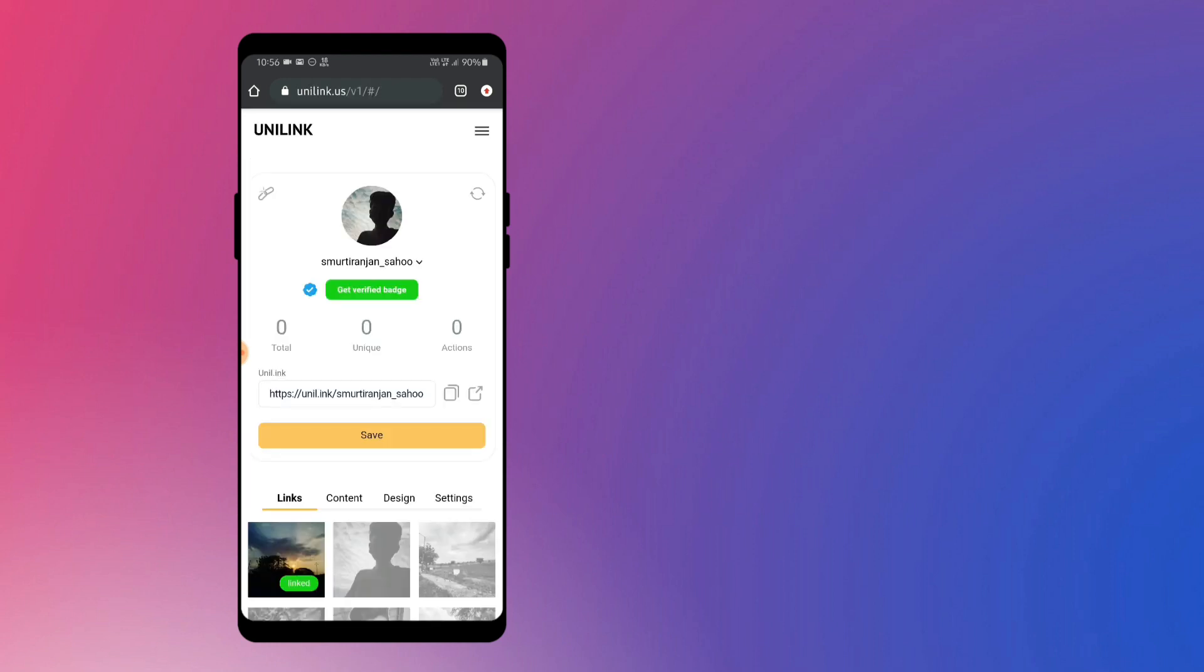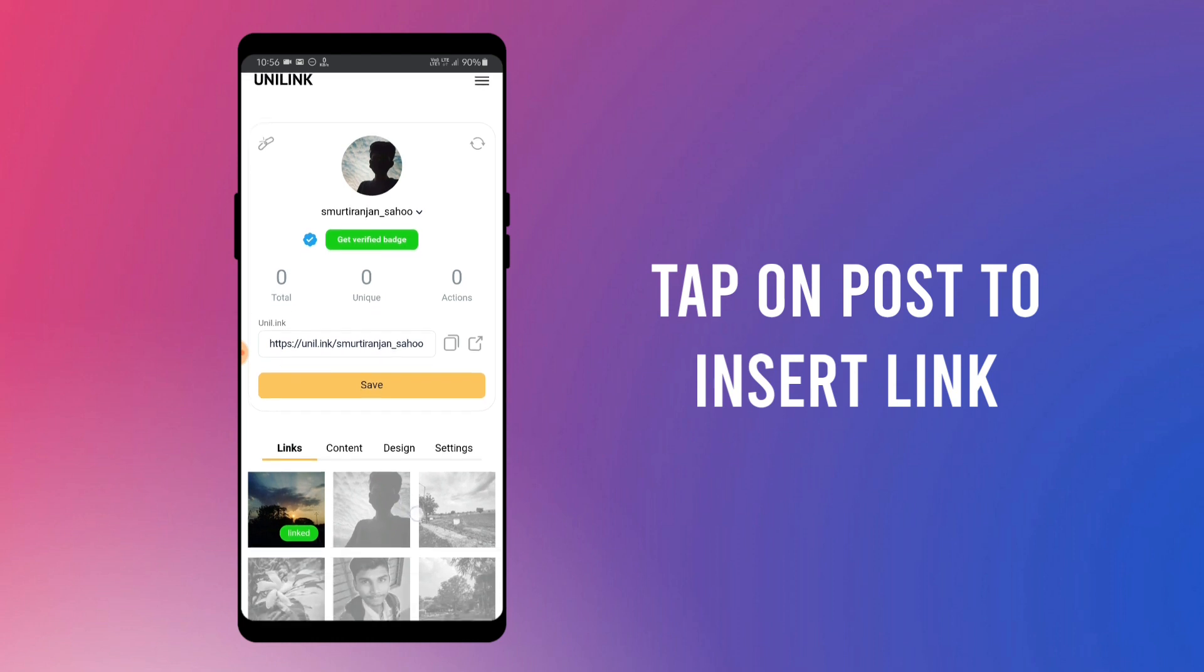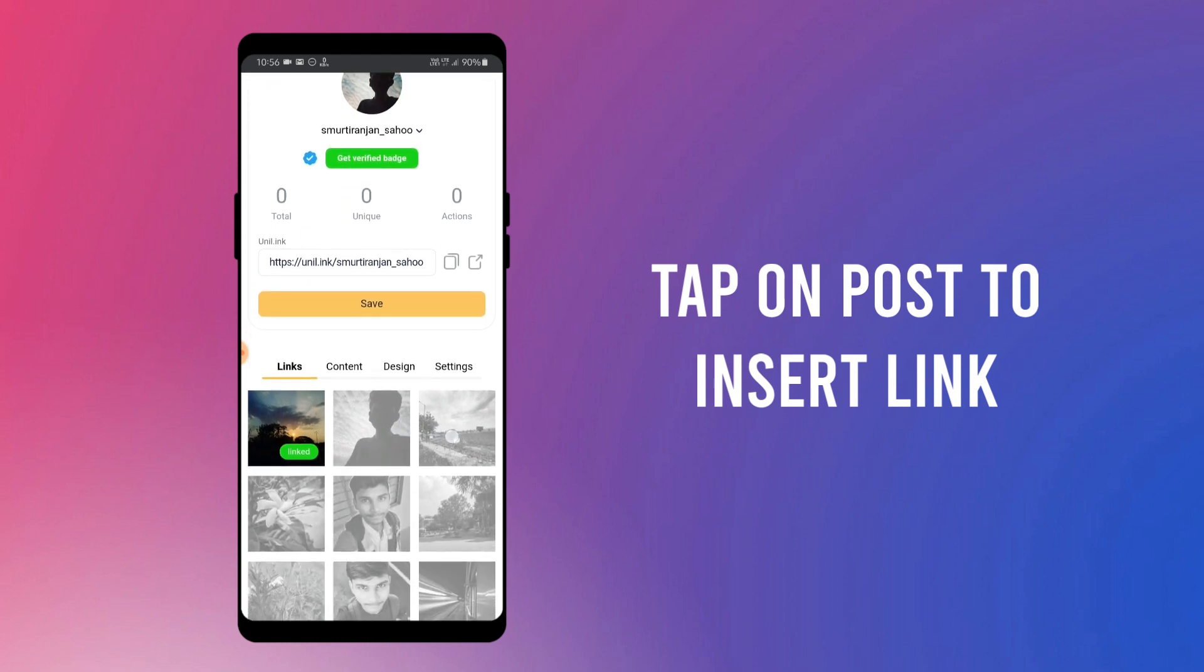Here you will see all your Instagram posts. Isn't this amazing? Tap on the post where you have to insert a link. I am using this post.